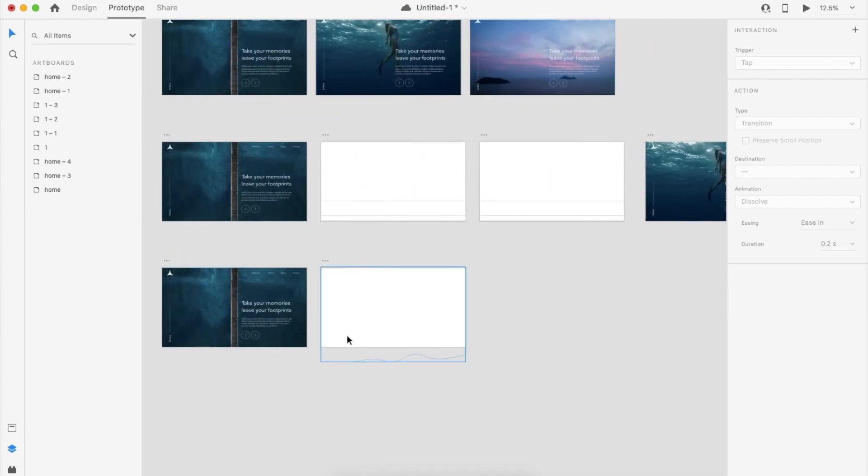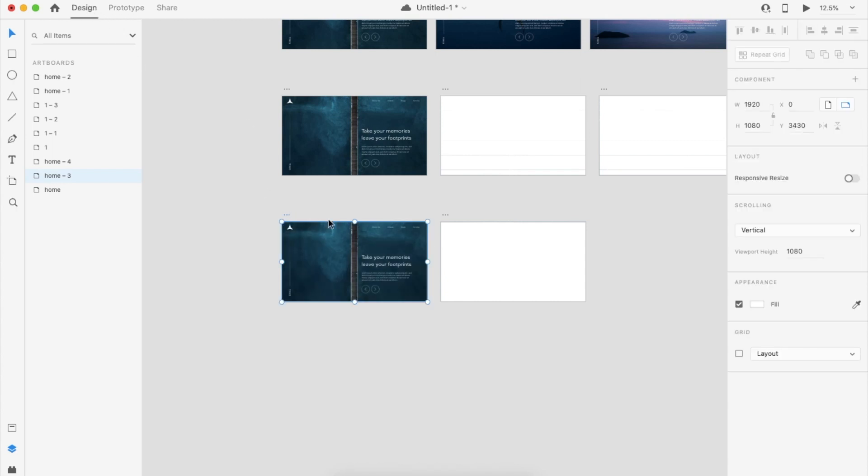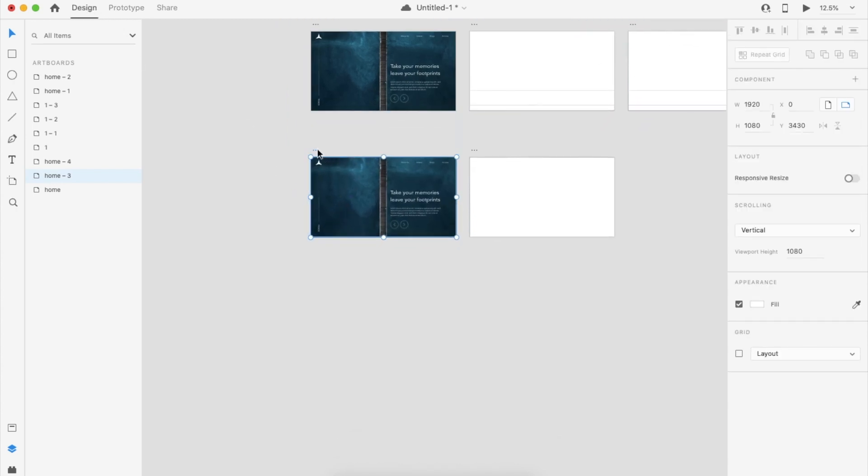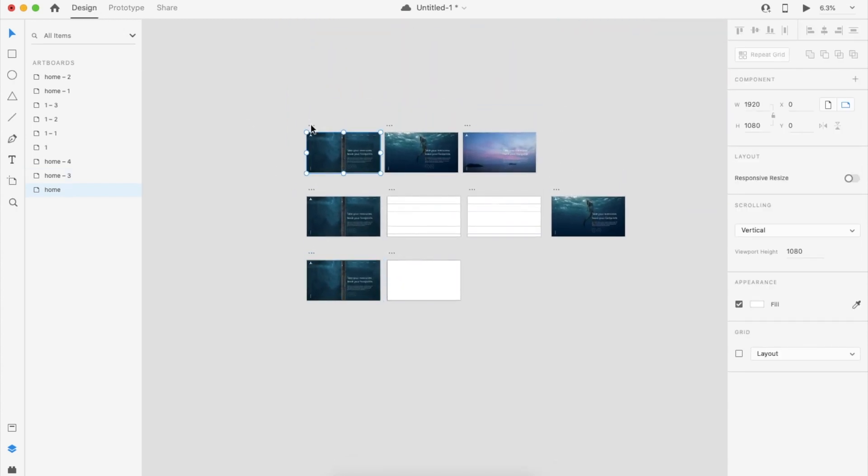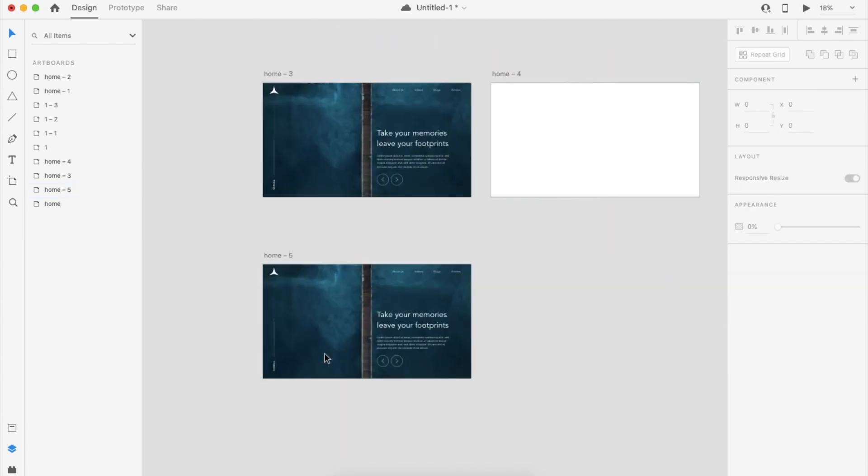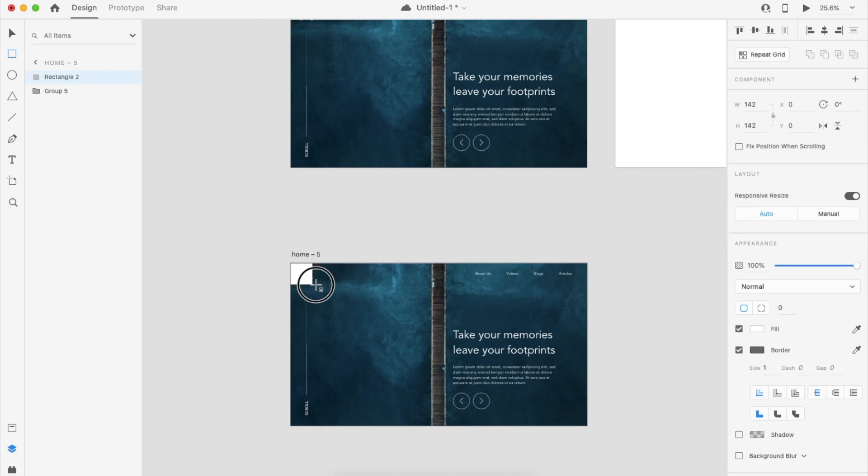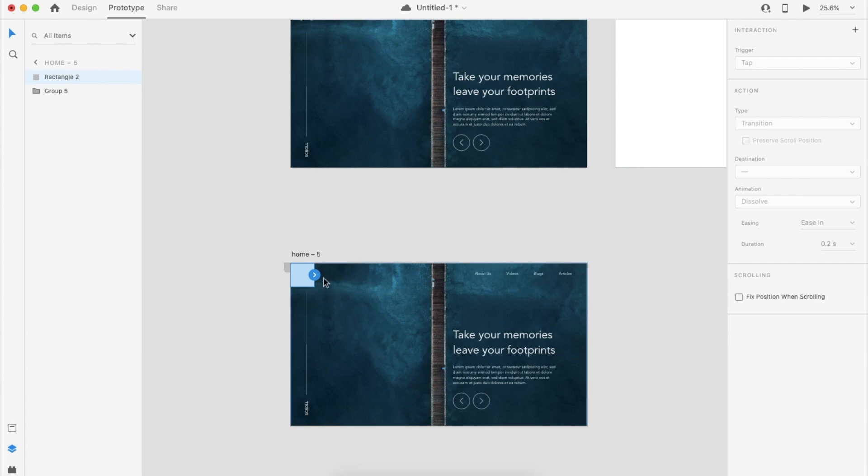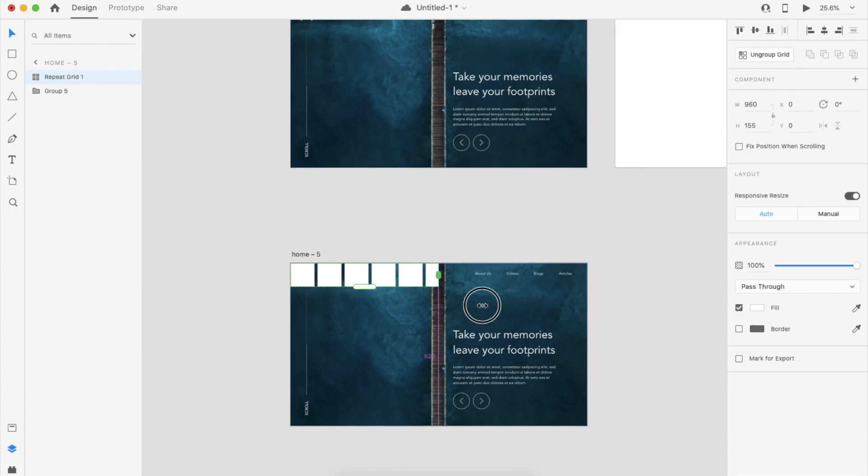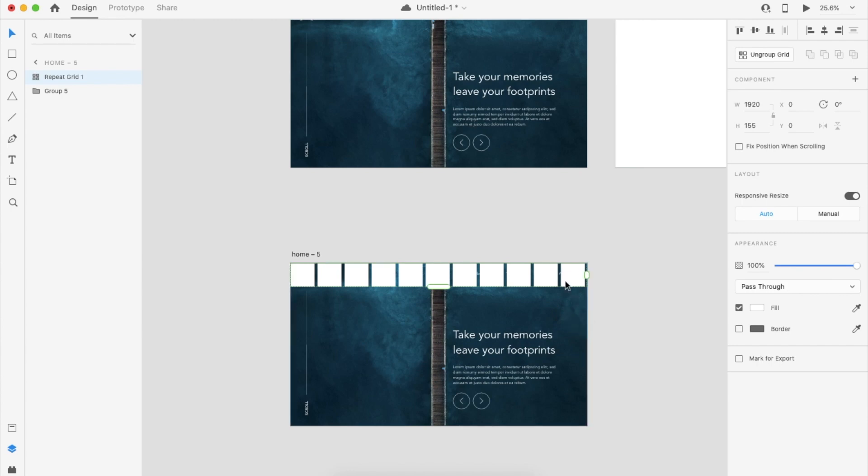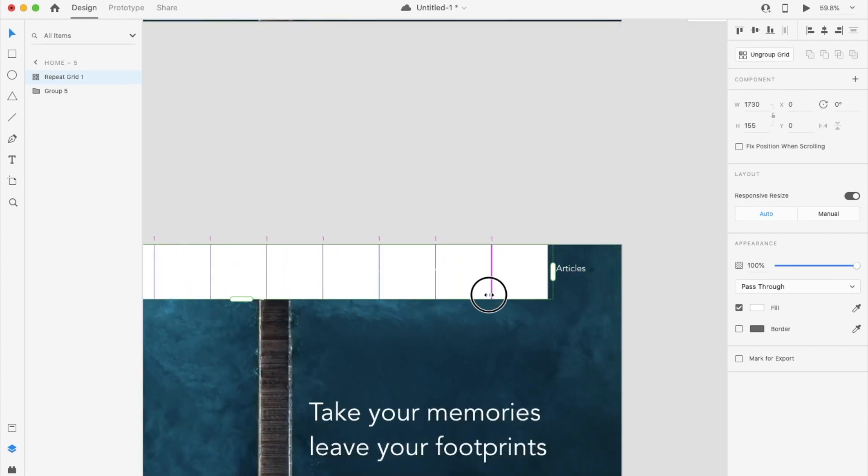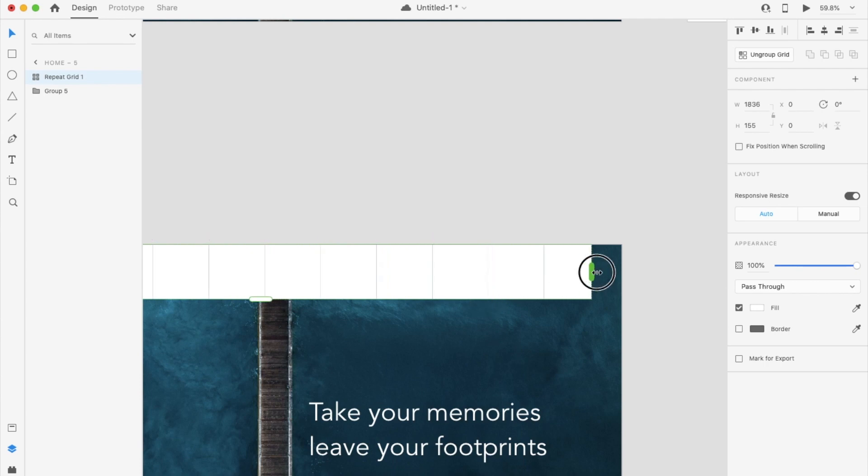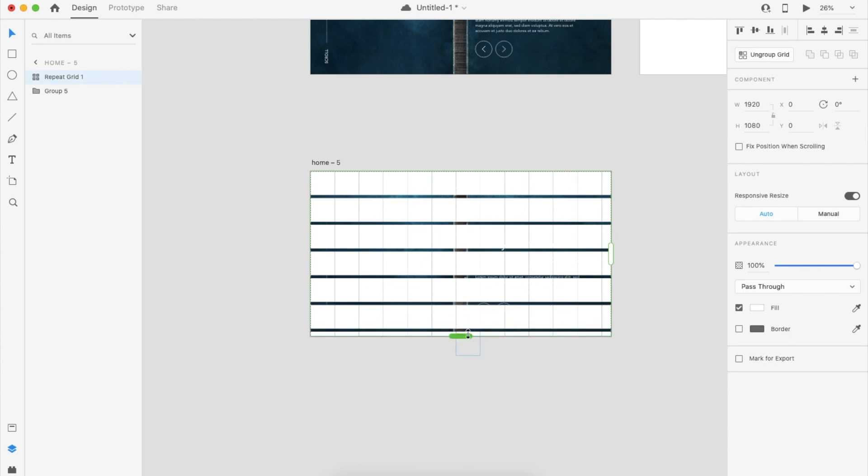The same way you can use the other image as well. And one more method, I'm just duplicating the same artboard. I'm creating one small rectangular, so I don't need a border. In this case, I'm using the repeated grid to repeat to the end. So I'm making it zero. The same way down now.